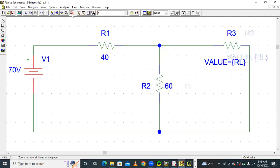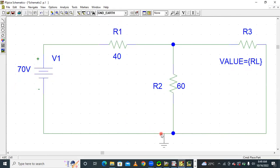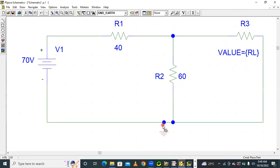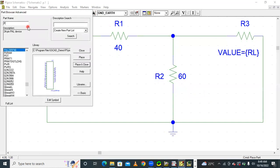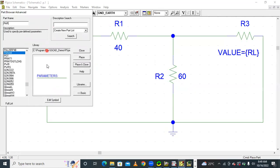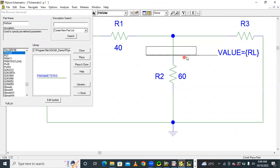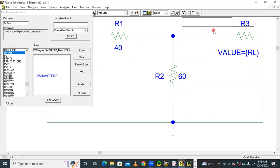Connect one ground — take one ground and place it here. Next, take one parameter from the internal library, and place this parameter here.